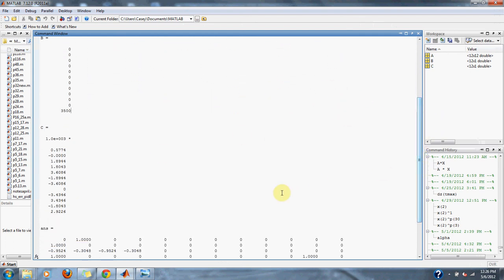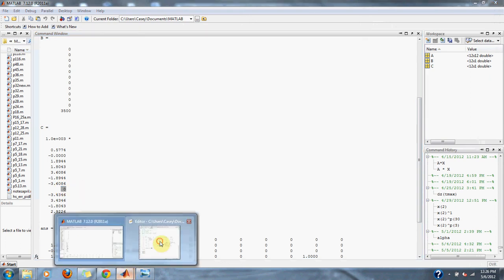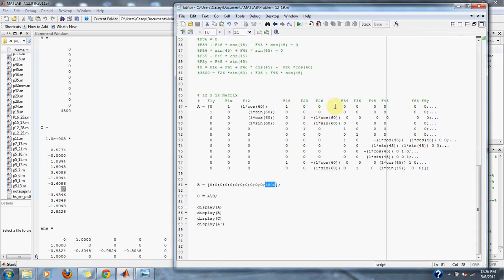When we solve the matrices, we get all our different forces, and we notice that we have a zero force right where we want it to be.